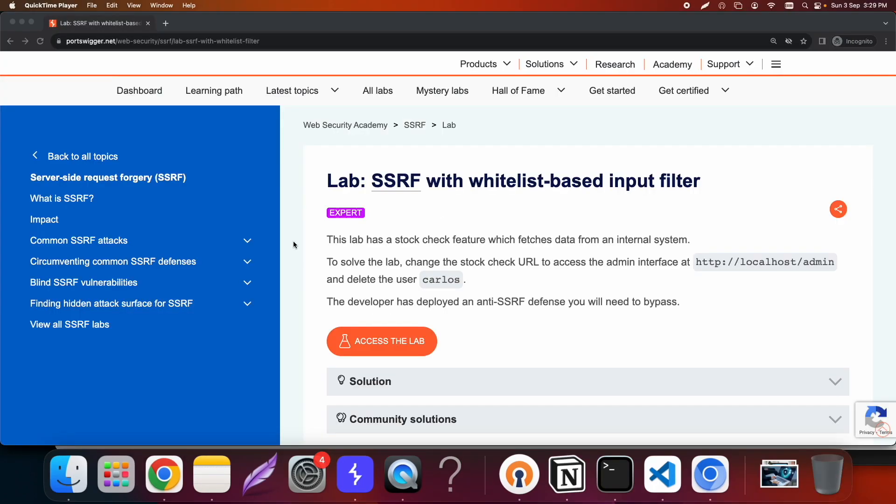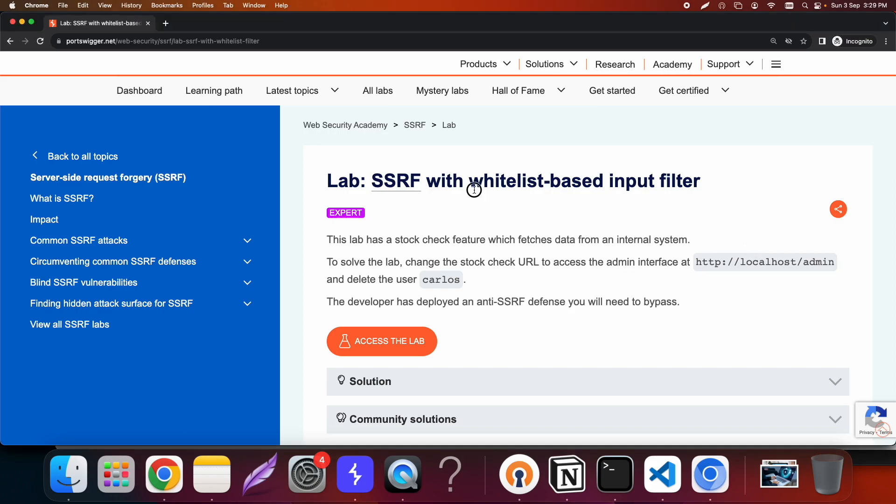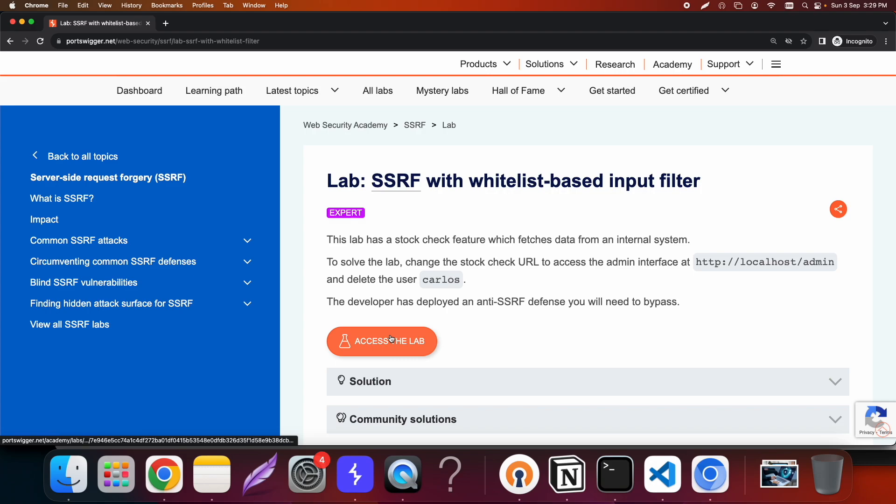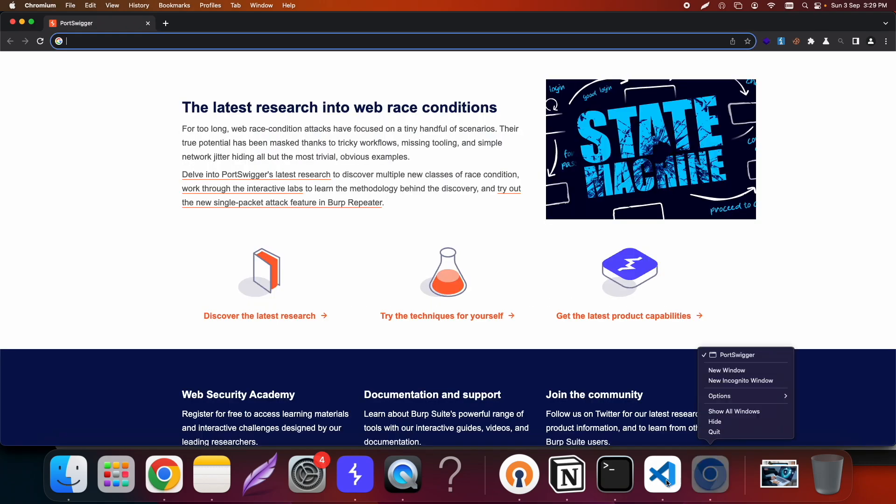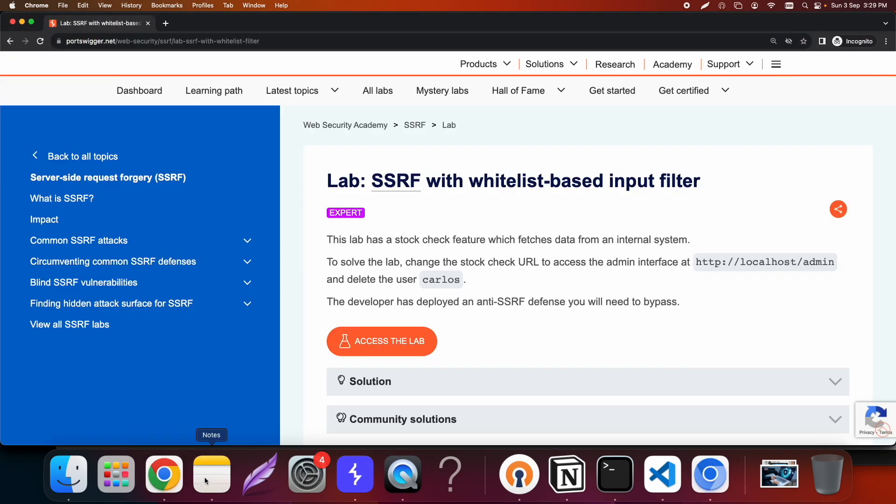In this example we're gonna bypass a whitelist-based input filter to exploit an SSRF. I know I told you guys that for mitigation of SSRF whitelisting is always better, but that doesn't mean that insecure implementation cannot make it vulnerable. Here as you can see there's a whitelist-based input filter and we will exploit this particular SSRF. Let's get started, I'll just click on access the labs.